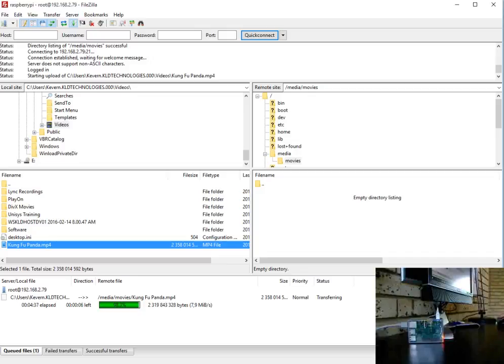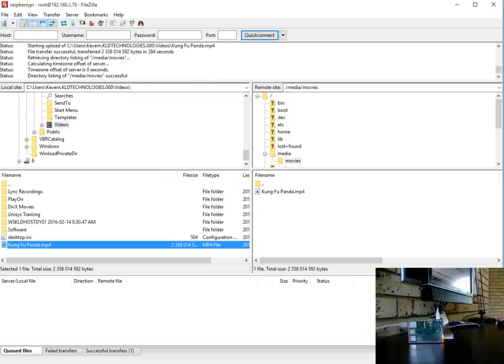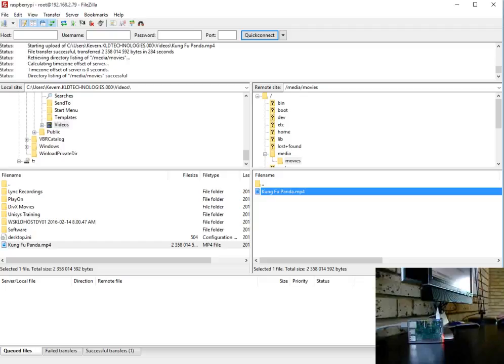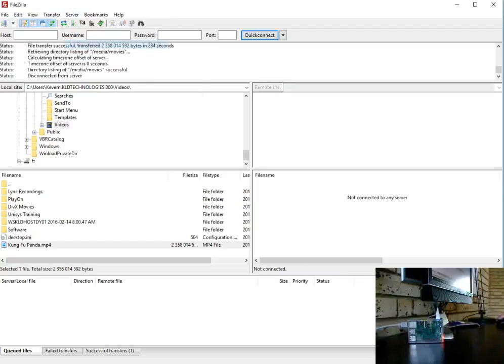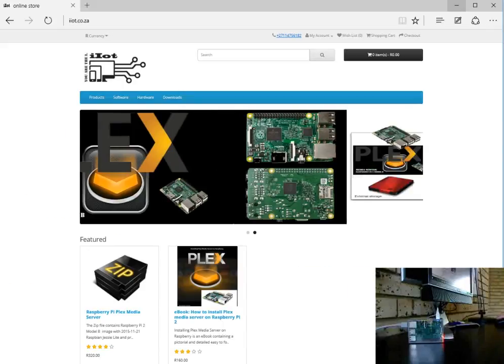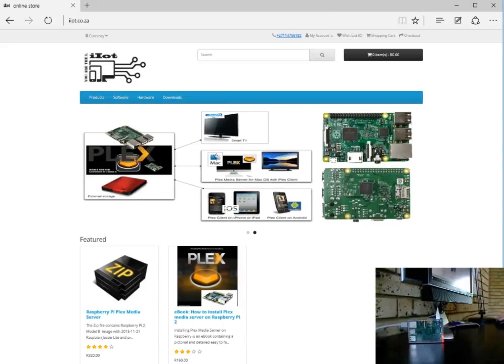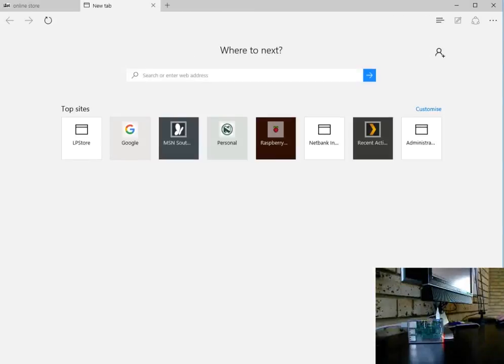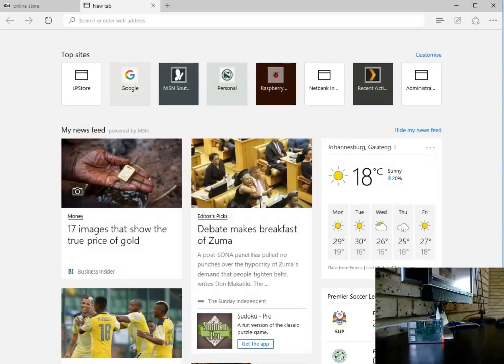Okay, welcome back everybody. The mp4 movie file has uploaded to our Raspberry Pi. As you can see it is now visible and at this point we can disconnect from our Pi and minimize that off.